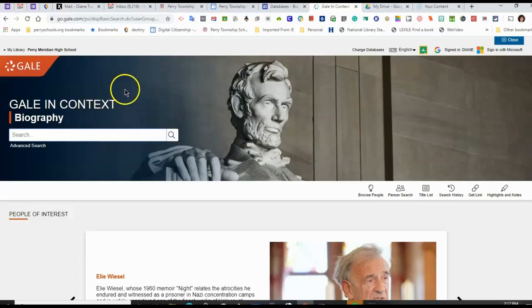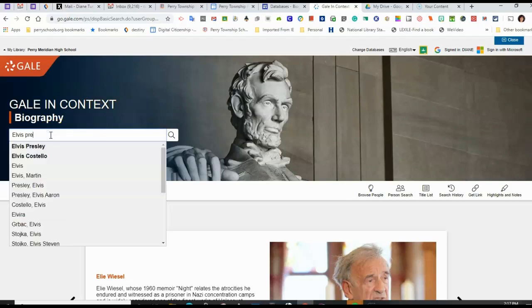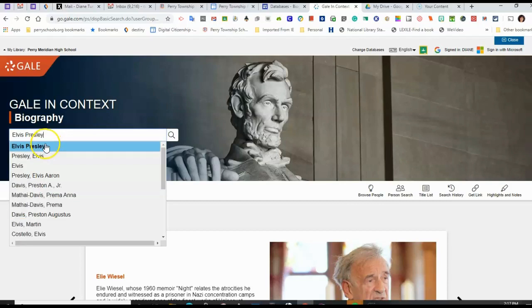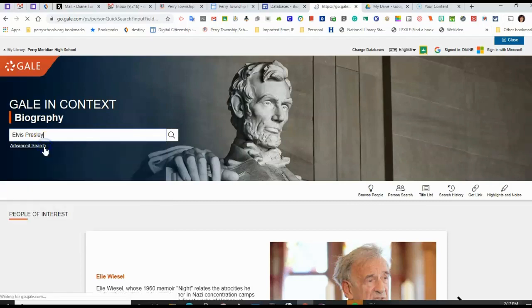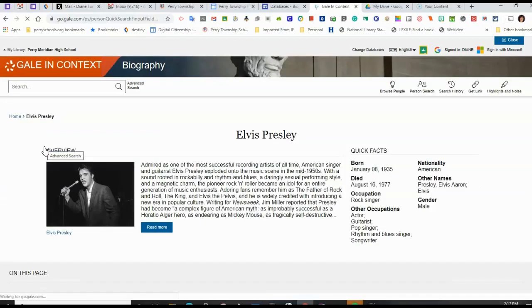If I know the person I want to search, I can use the search box. Let's say I want to look up Elvis Presley, the singer from the past.